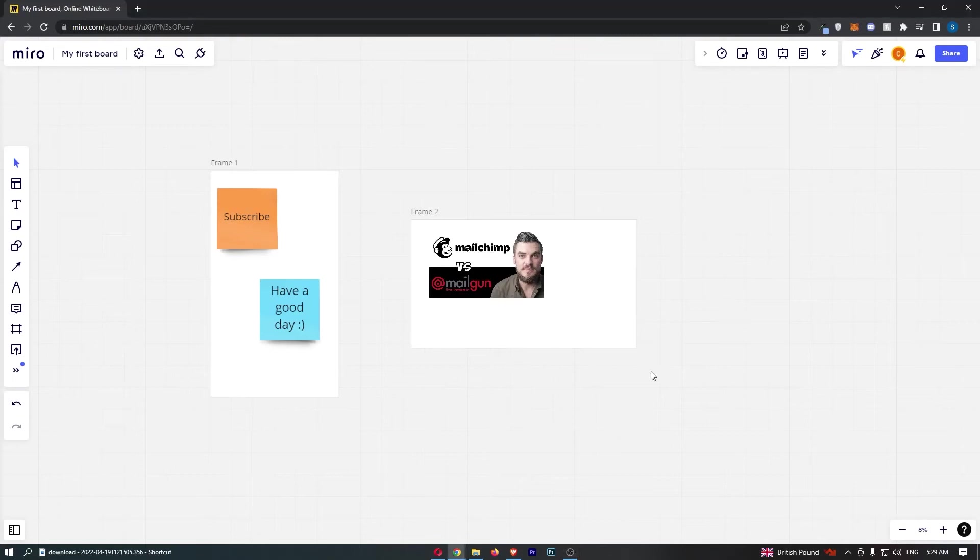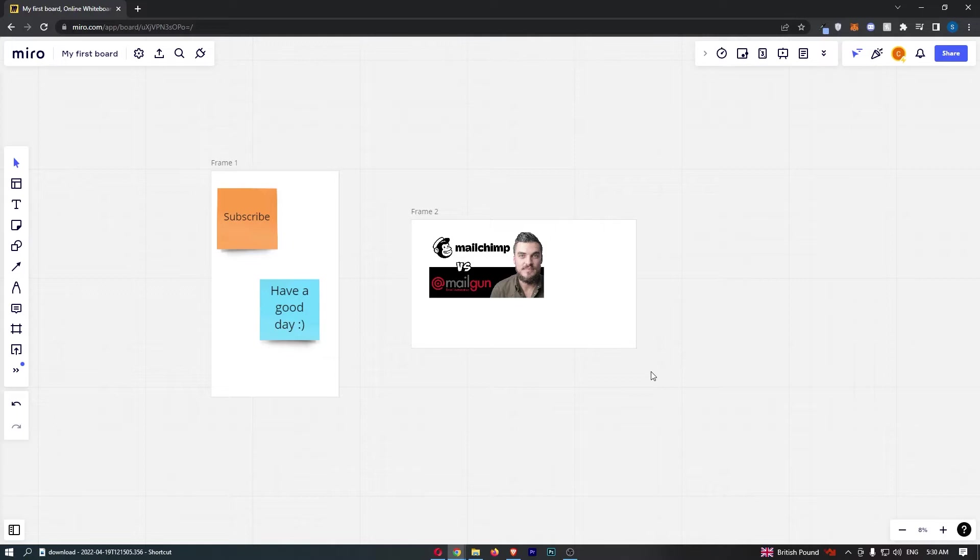How to share a board in Miro. This video is going to be a complete step-by-step tutorial. If you follow along, by the end of this video you will be able to share a board in Miro.